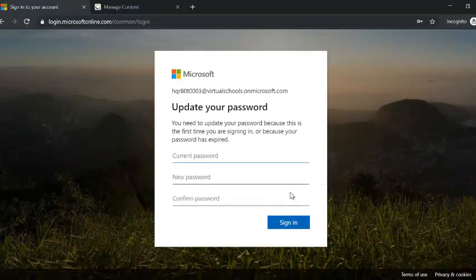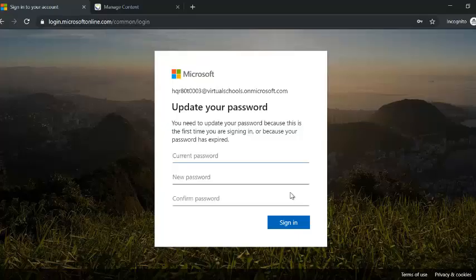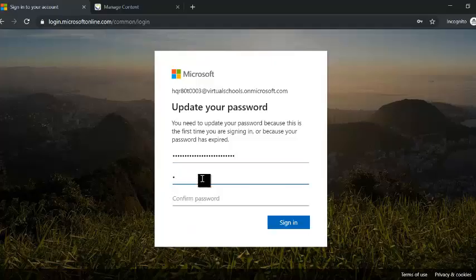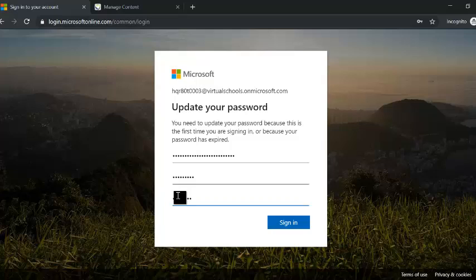For the first login, Microsoft will ask you to change your password. Paste the temporary password Microsoft provided, then enter your new password. The password must include capital letters, lowercase letters, numbers, and symbols. Then click Sign In.